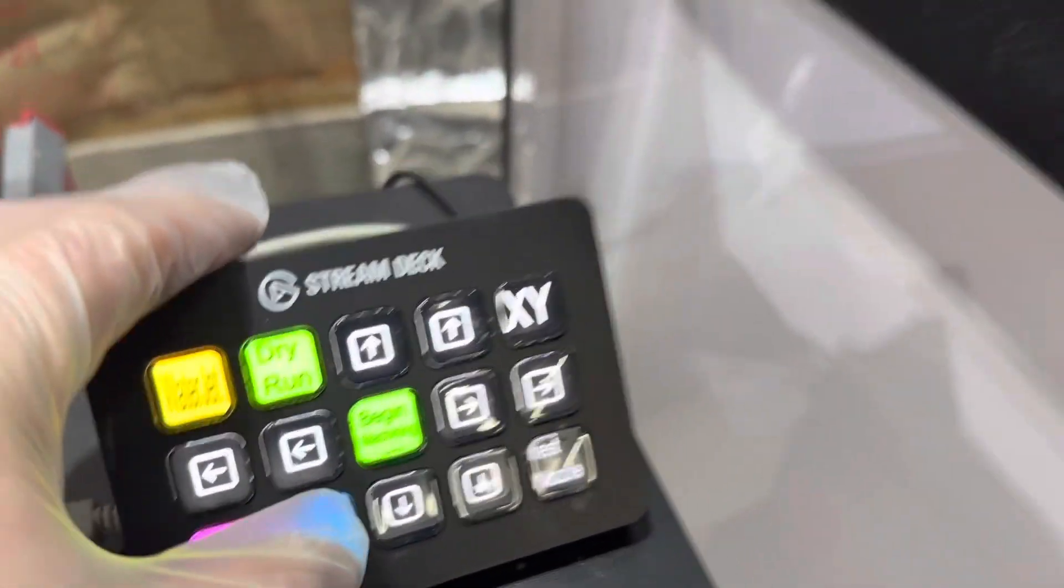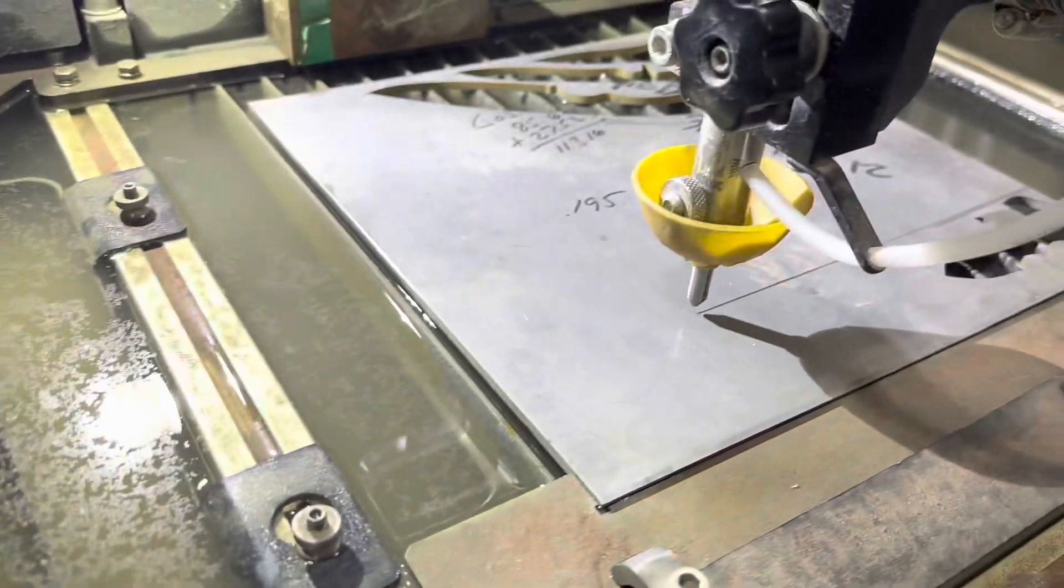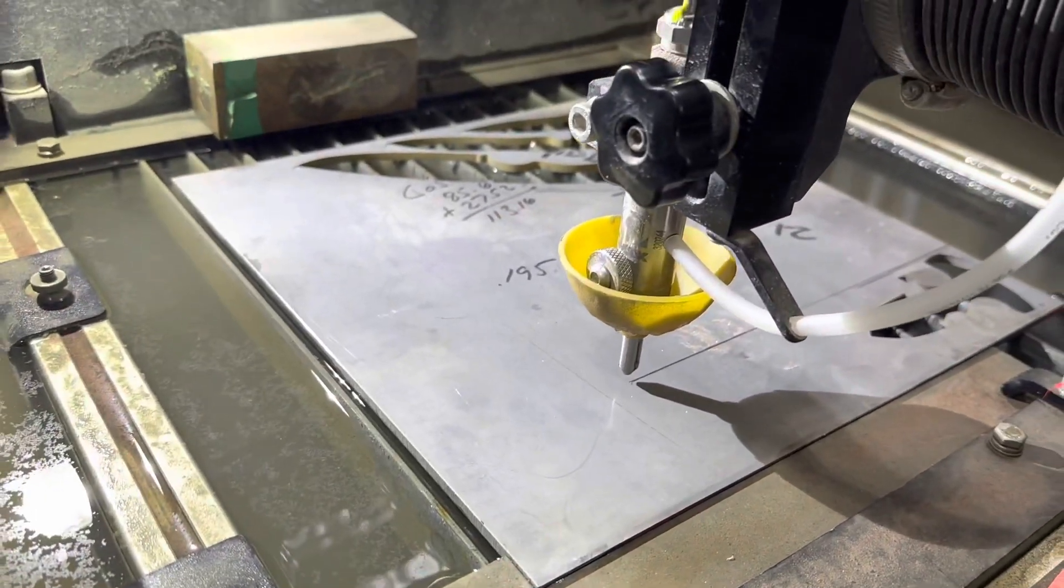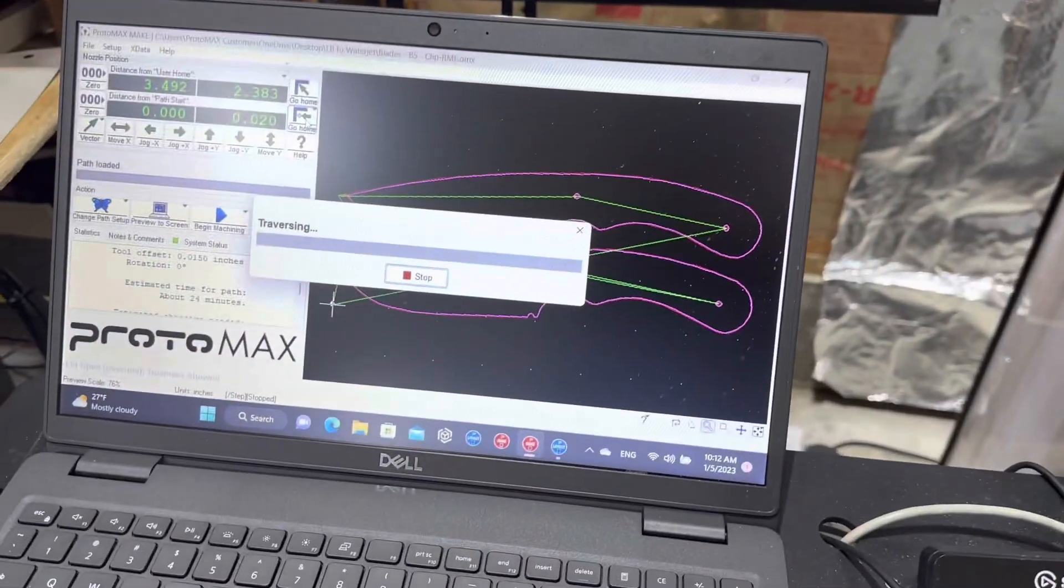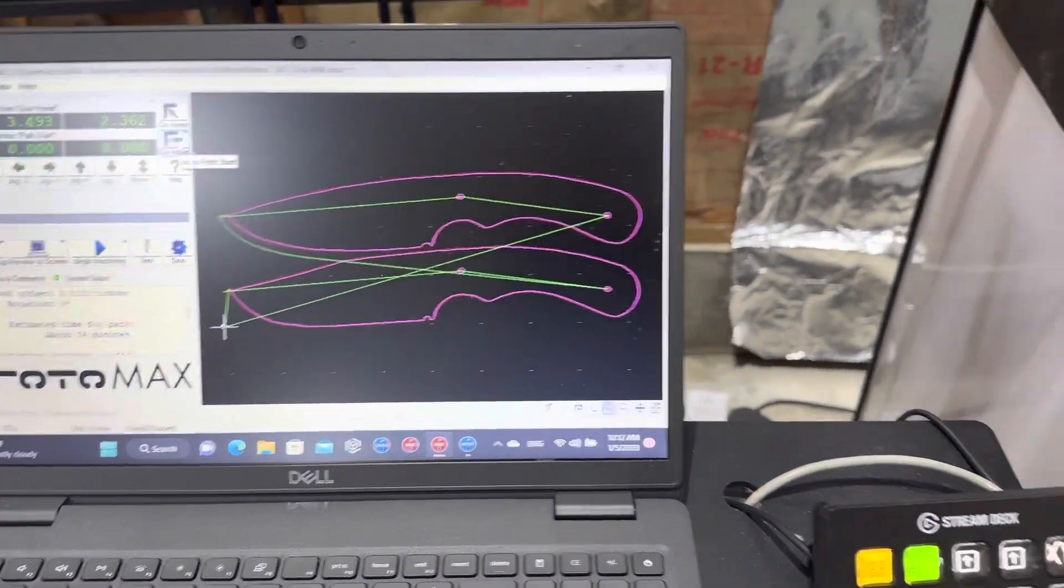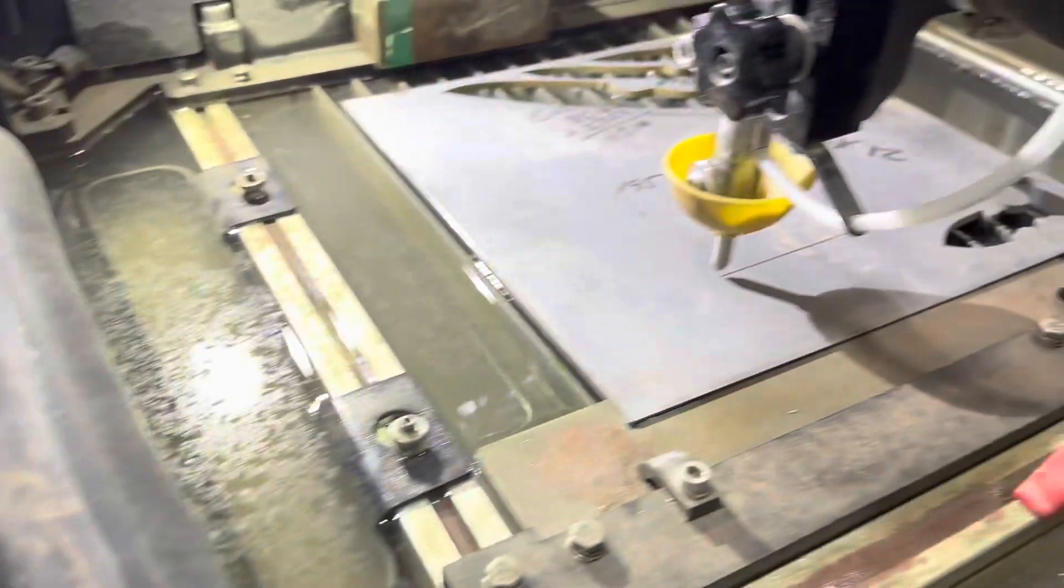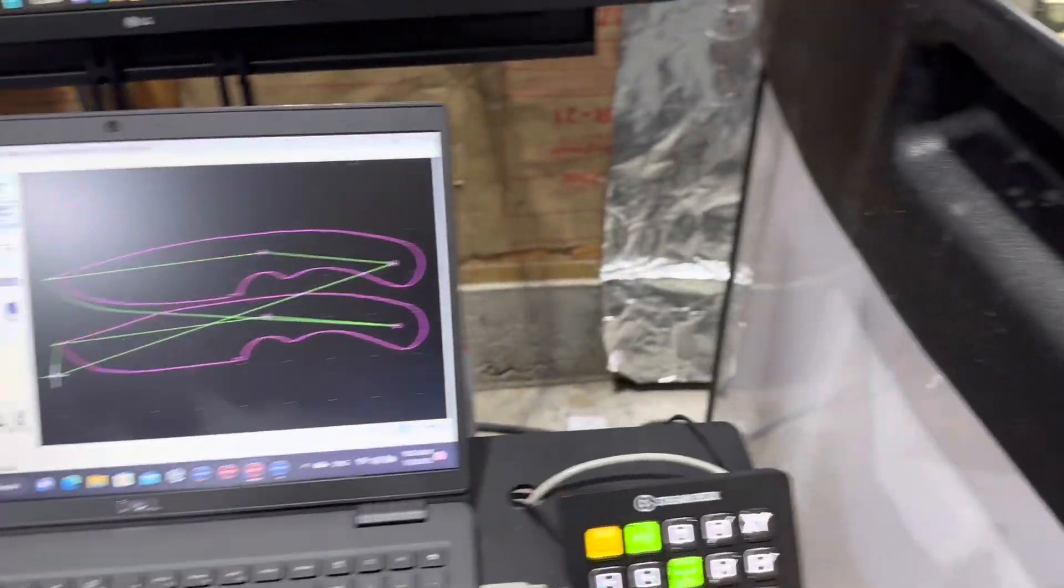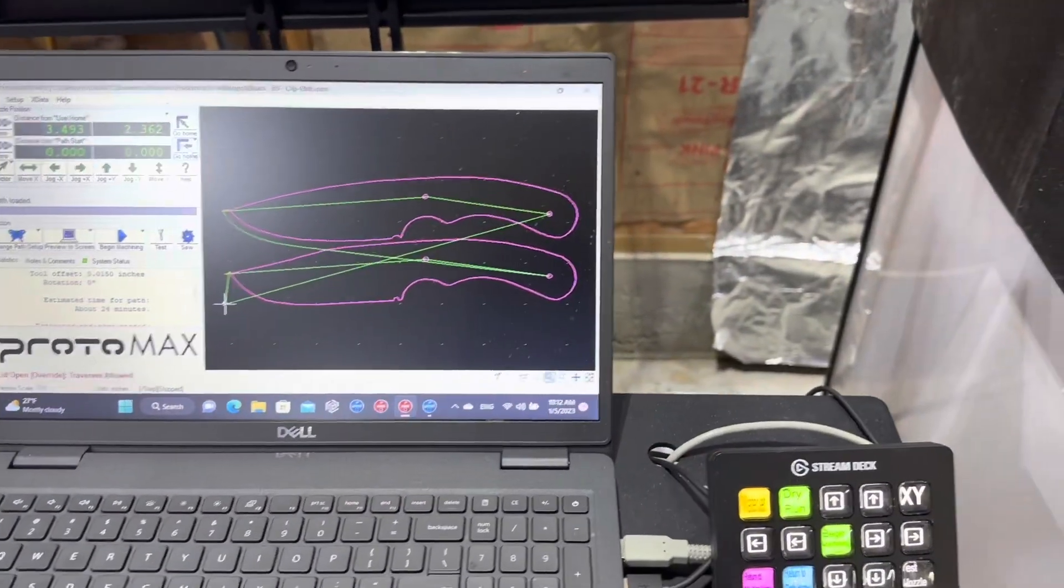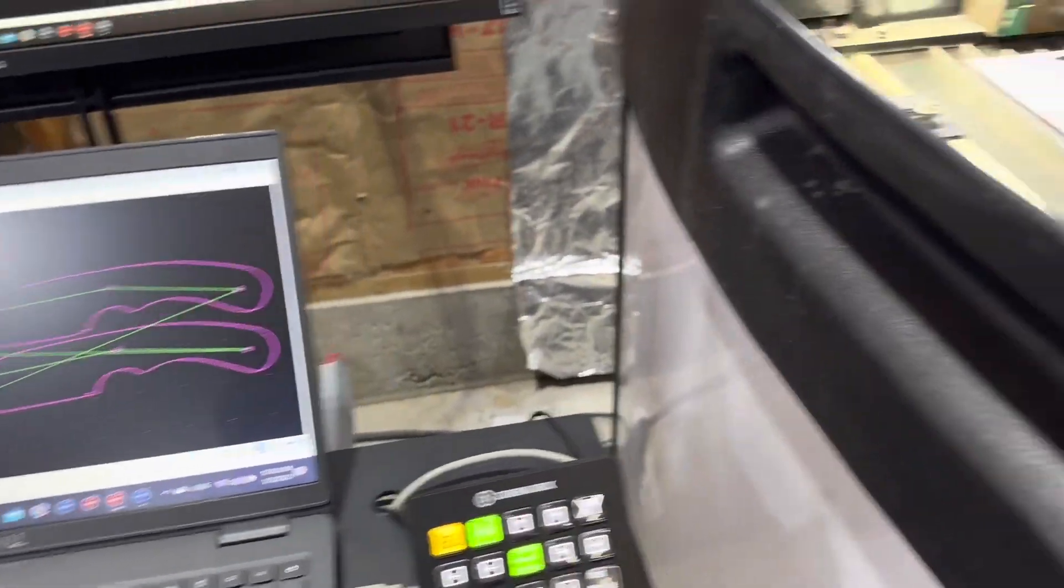So I have a button down here that says return to path home and I can click that and it will automatically go through and change that and move it to its path start. It's at its path start which is good.